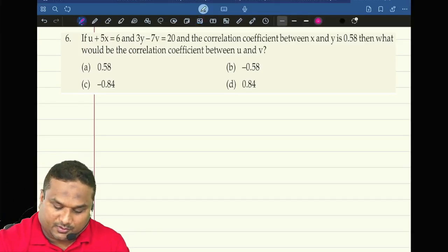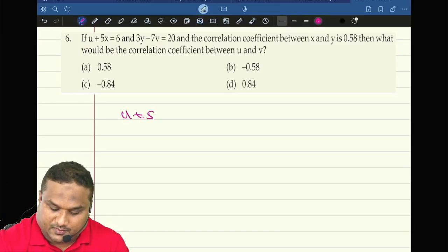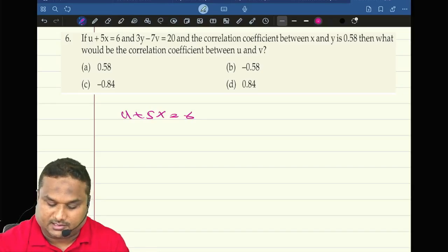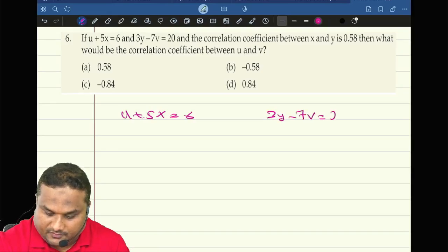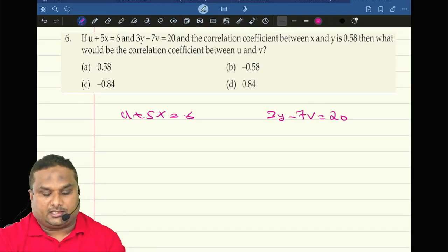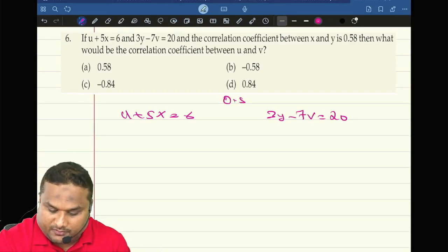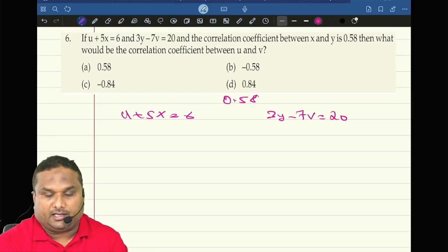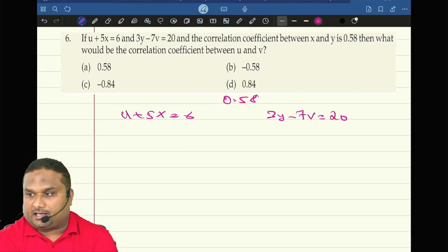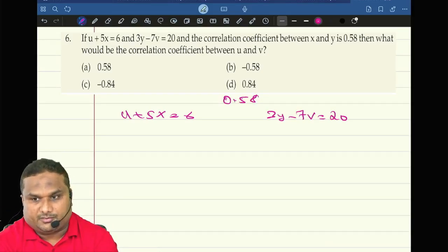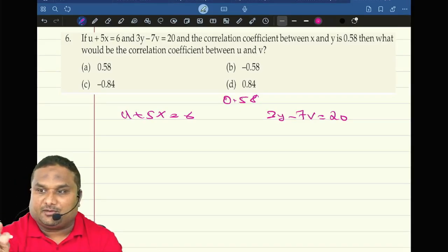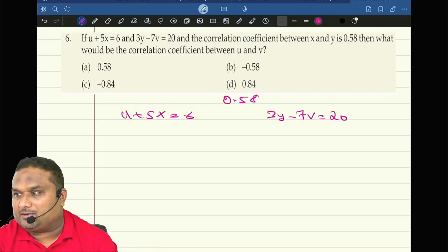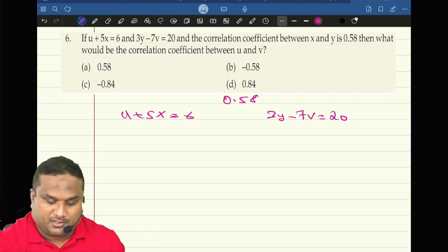Now look at the first one. u plus 5x is equal to 6. 3y minus 7v equal to 20. The correlation coefficient between x and y is 0.58. What is the correlation between u and v? There will be only two answers. The answer will be either plus 0.58 or it will be minus 0.58.